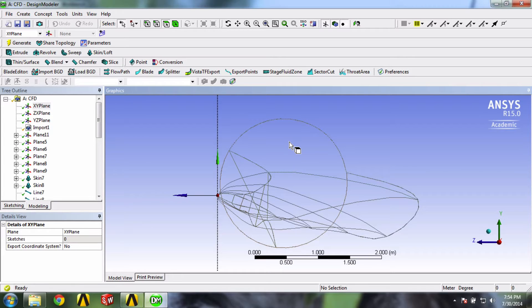Therefore, the airfoil has to be oriented in such a way as to face the relative velocity at an optimal angle of attack. And this actually also explains why blades have twist.